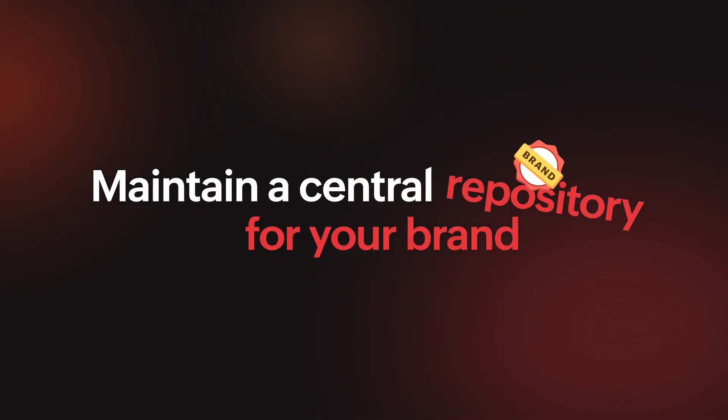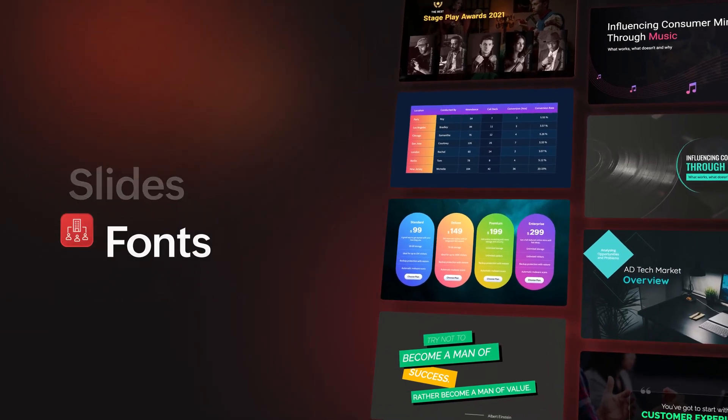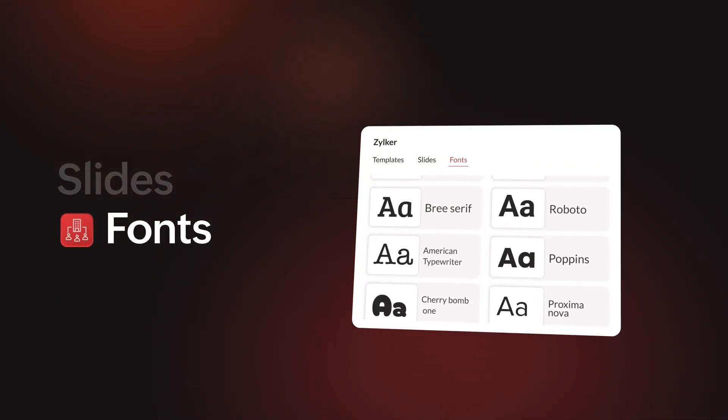Save your organization templates, slides, and brand fonts in Show's library for easy access.